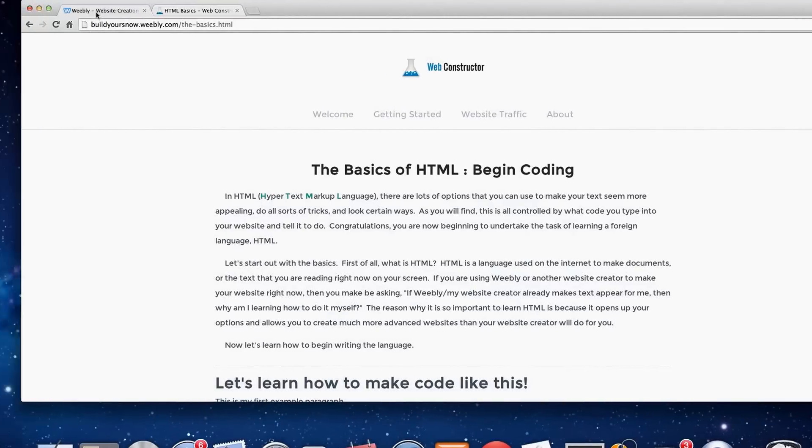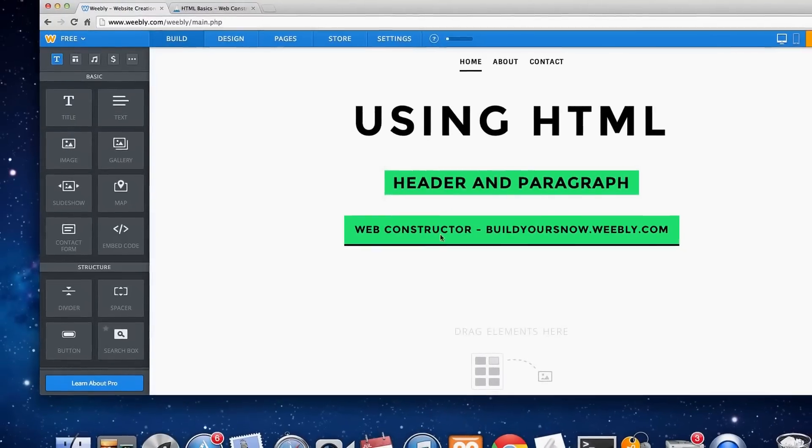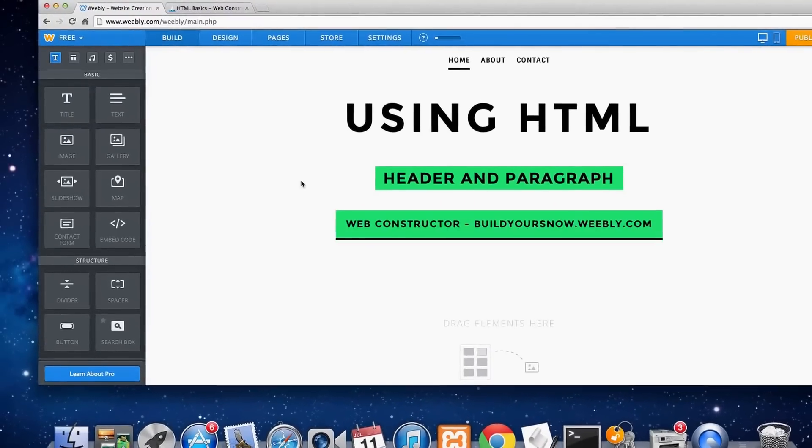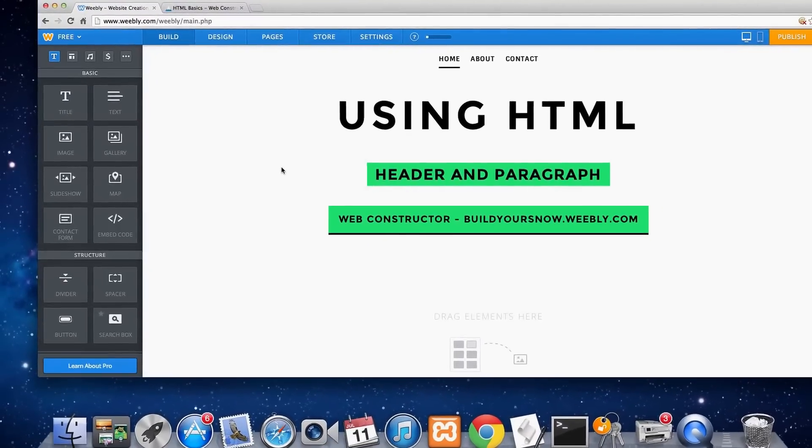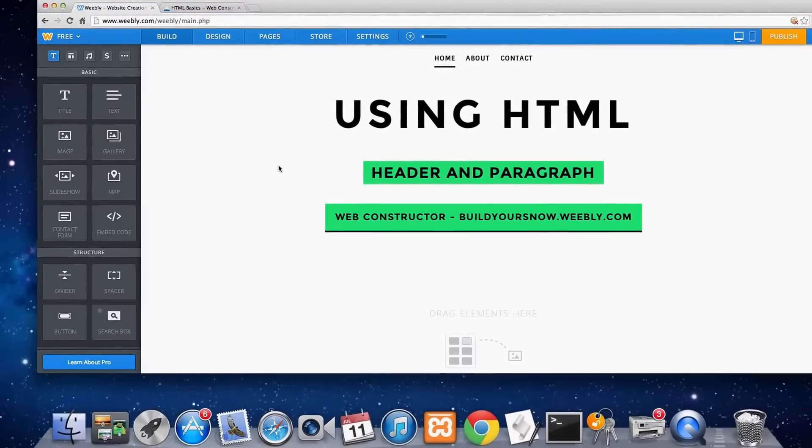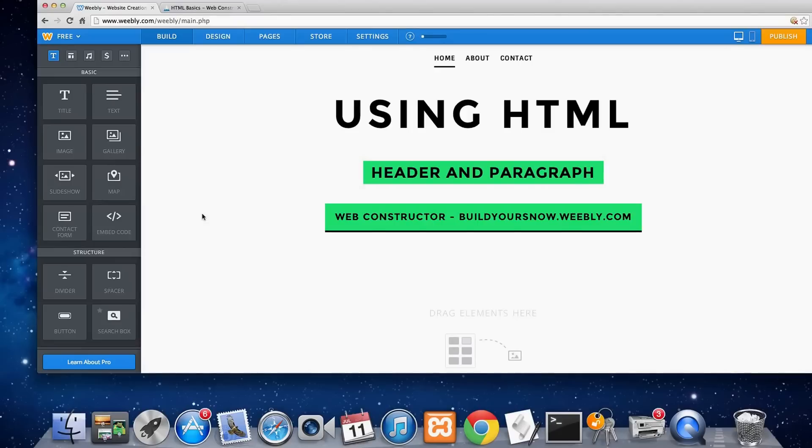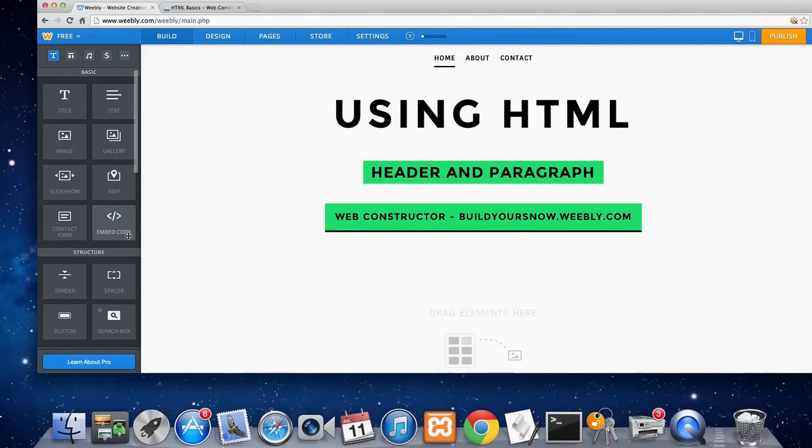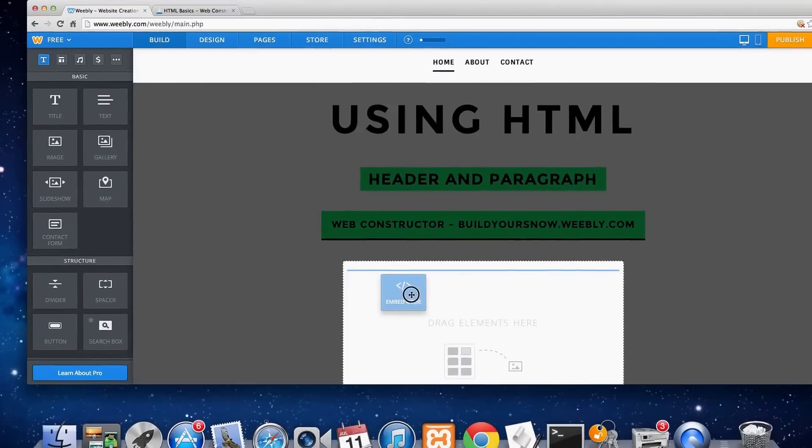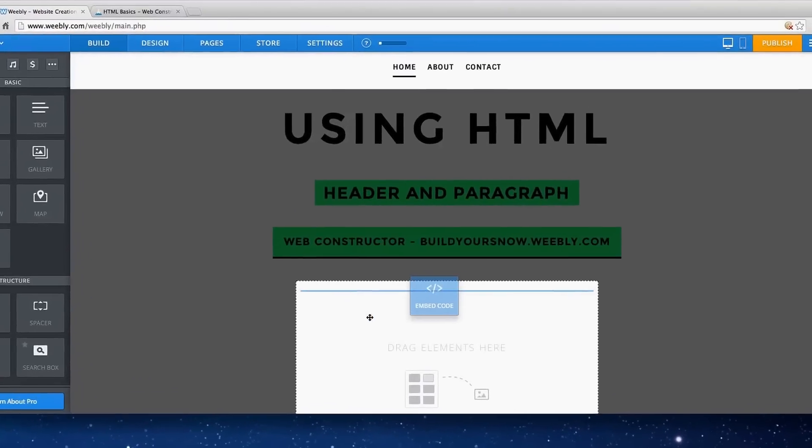So let's get into this, go to our Weebly website. I've already logged into Weebly and let's start making some code. So first off we're going to embed code, we're going to drag and drop this right here.